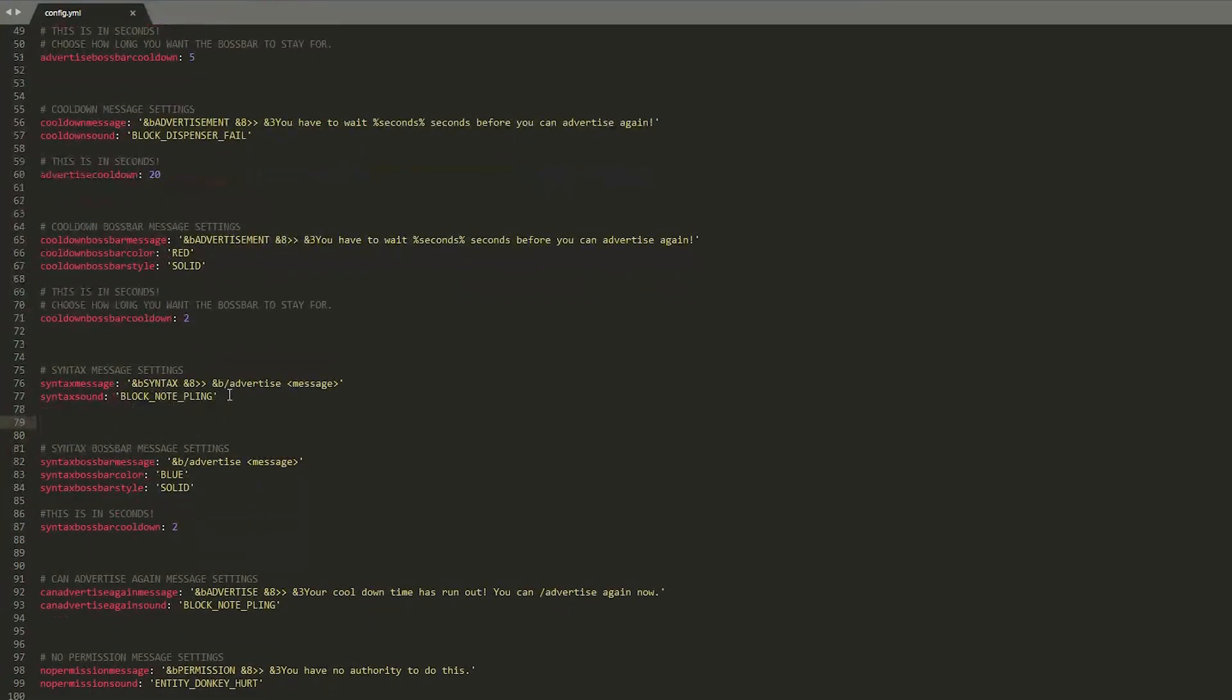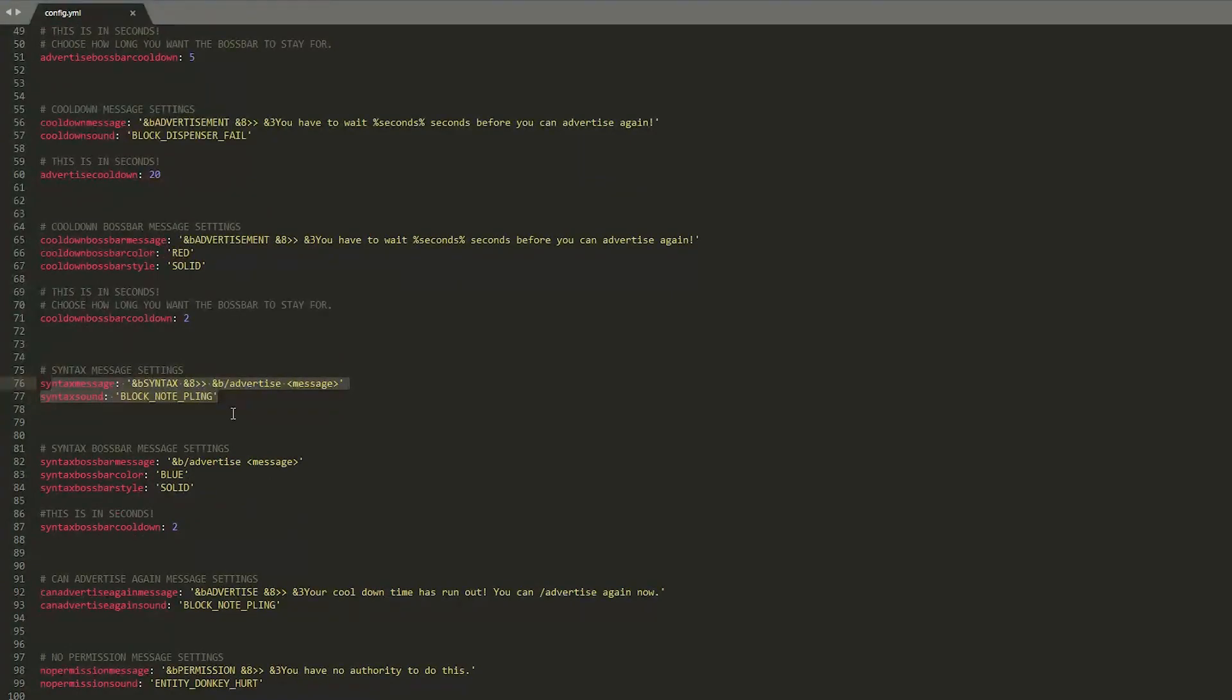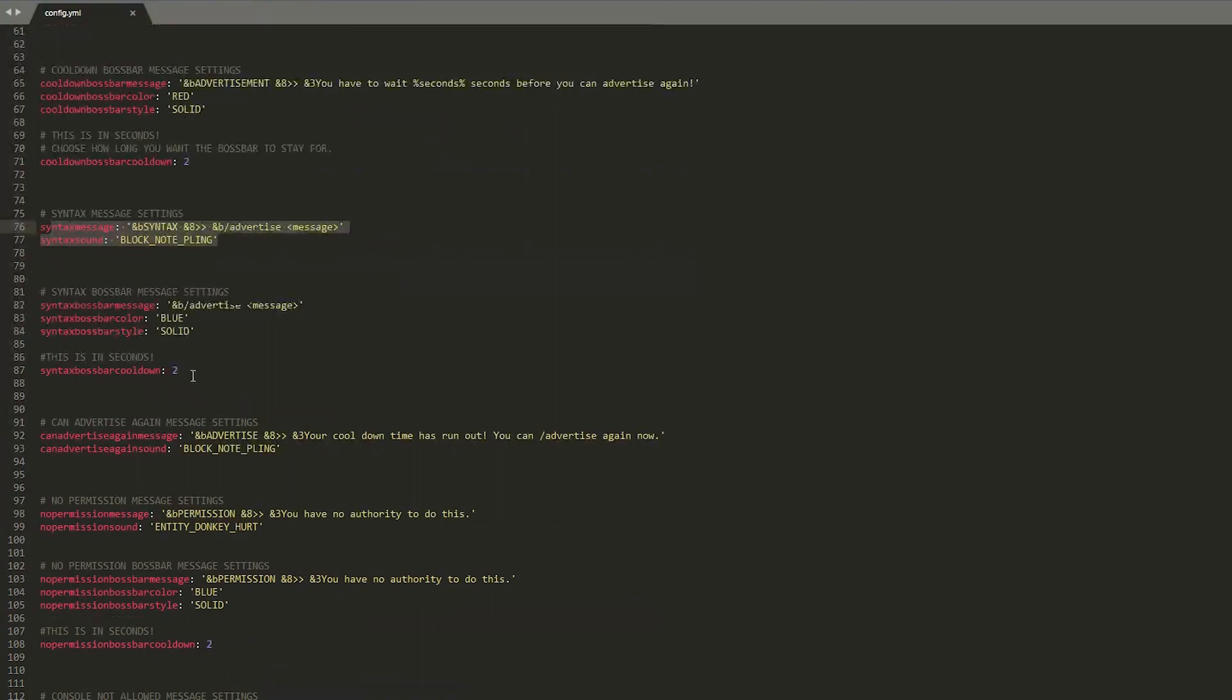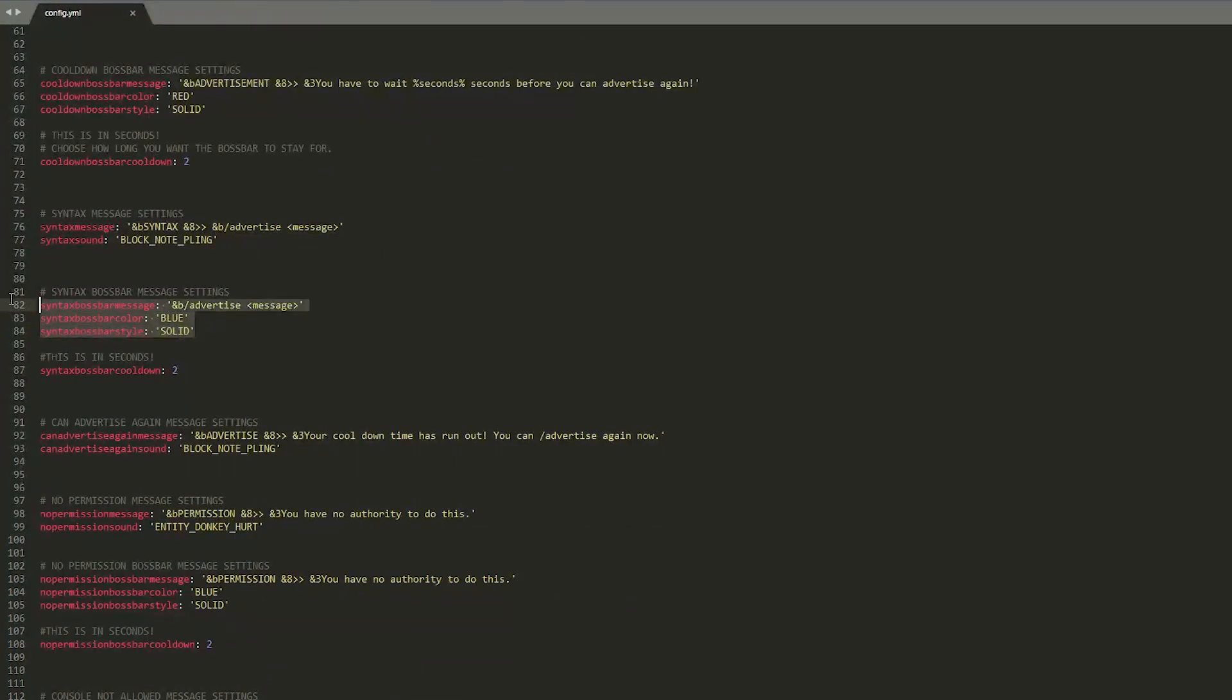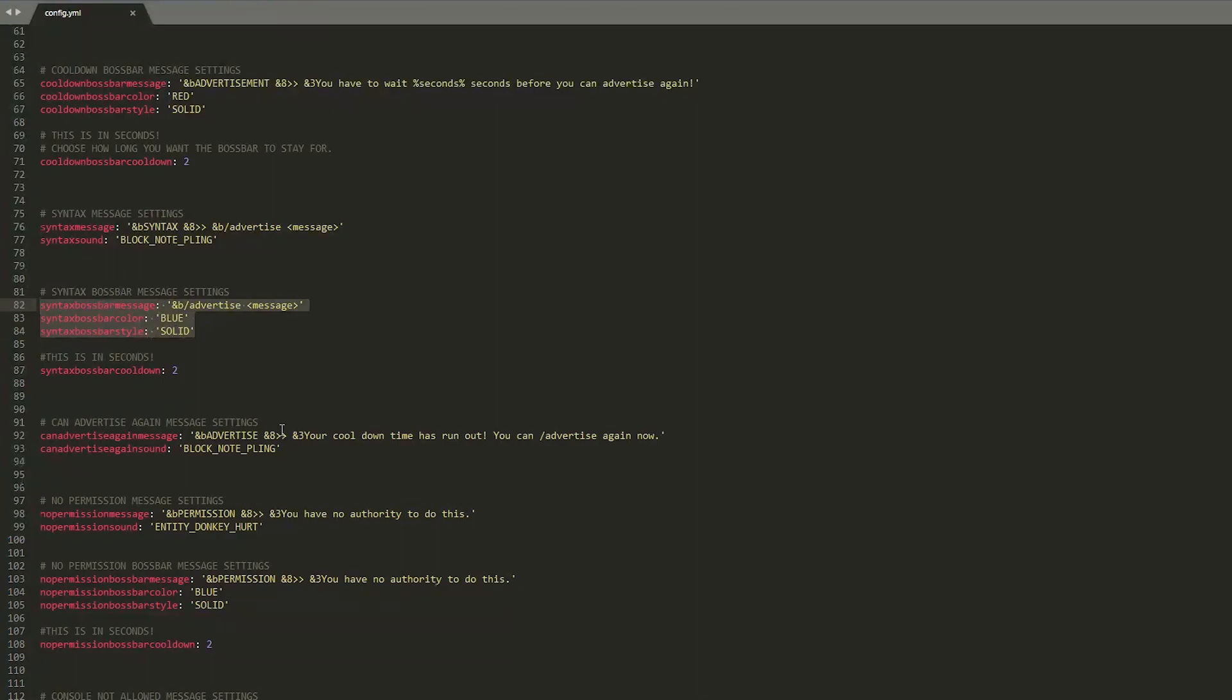Then we have the syntax down here so how players use it so it's forward slash advertise or forward slash ad and then down here similar thing we have the boss bar which you can customize as well.